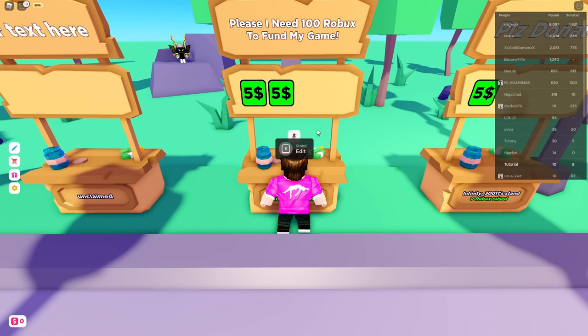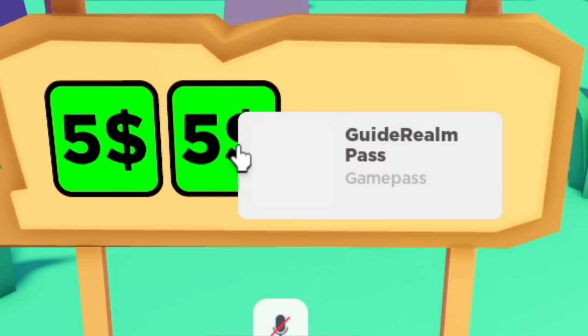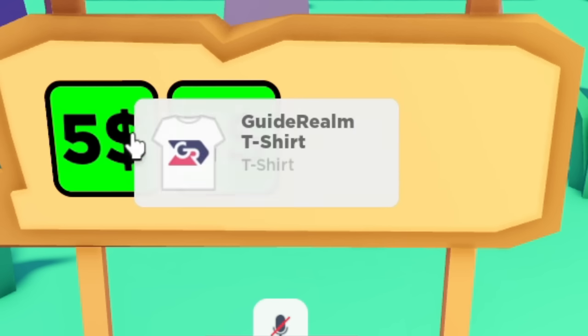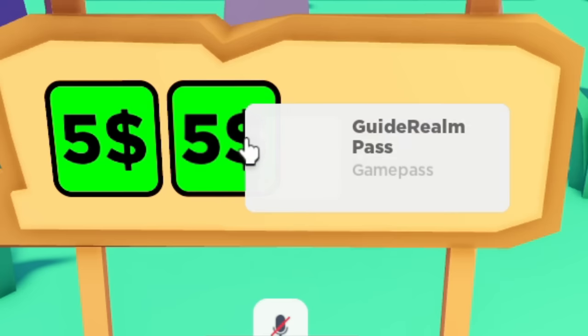As you can see we've got these two options here and if I hover over it you can see we've got this option here for the Guide Around Pass which I just added. Before I actually added a t-shirt but for a game pass it's completely free.